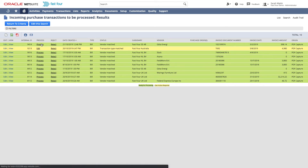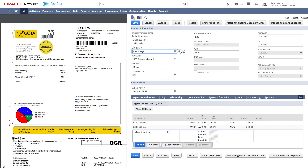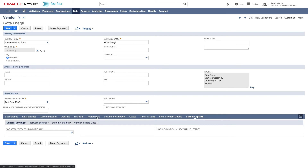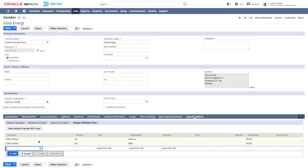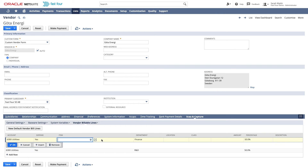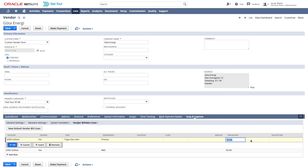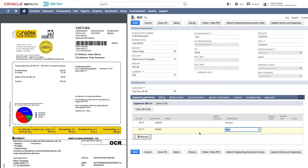For the third and last example, I will show how to allocate the amount on the bill over multiple GL accounts or items. On the vendor record, I can add multiple default GL accounts or items, and also specify a default department, class, or location. To split the amount of the bill, I can specify an amount or a percentage. In this case, I am splitting the amount 50-50 over two departments. When I process the bill, the system has split the lines automatically.